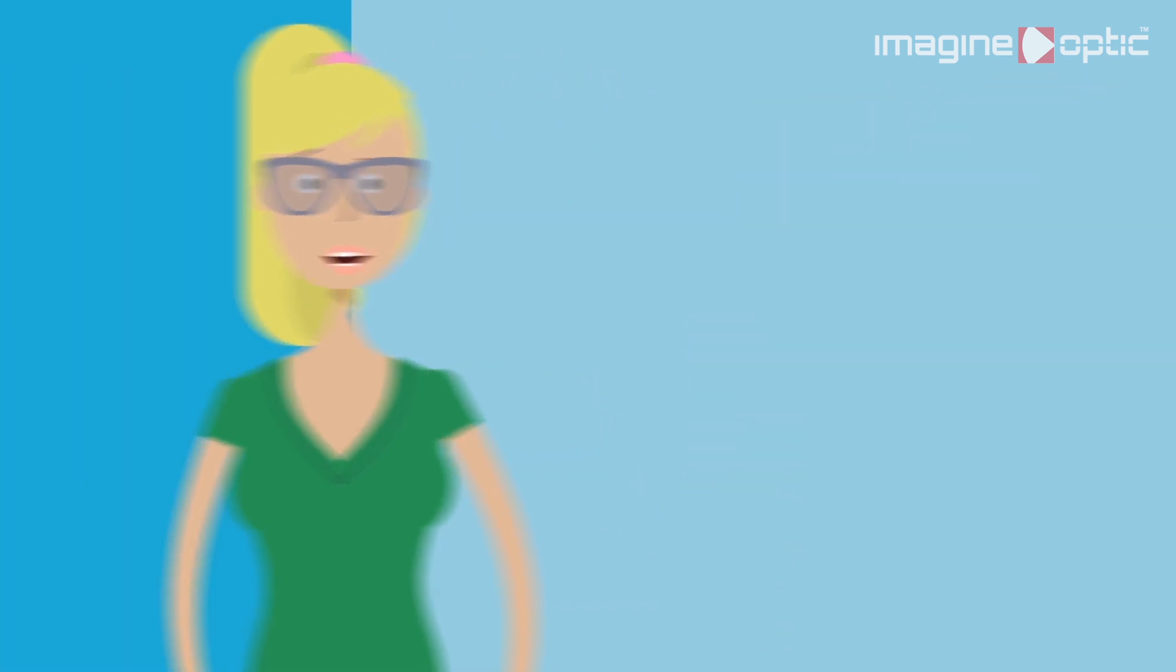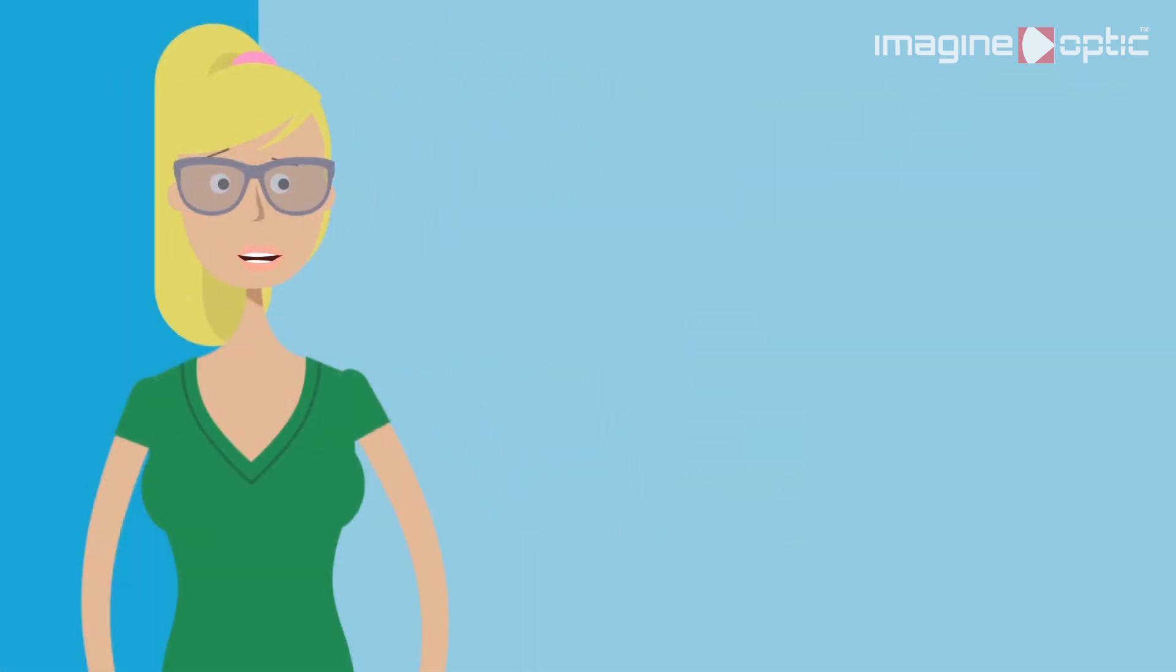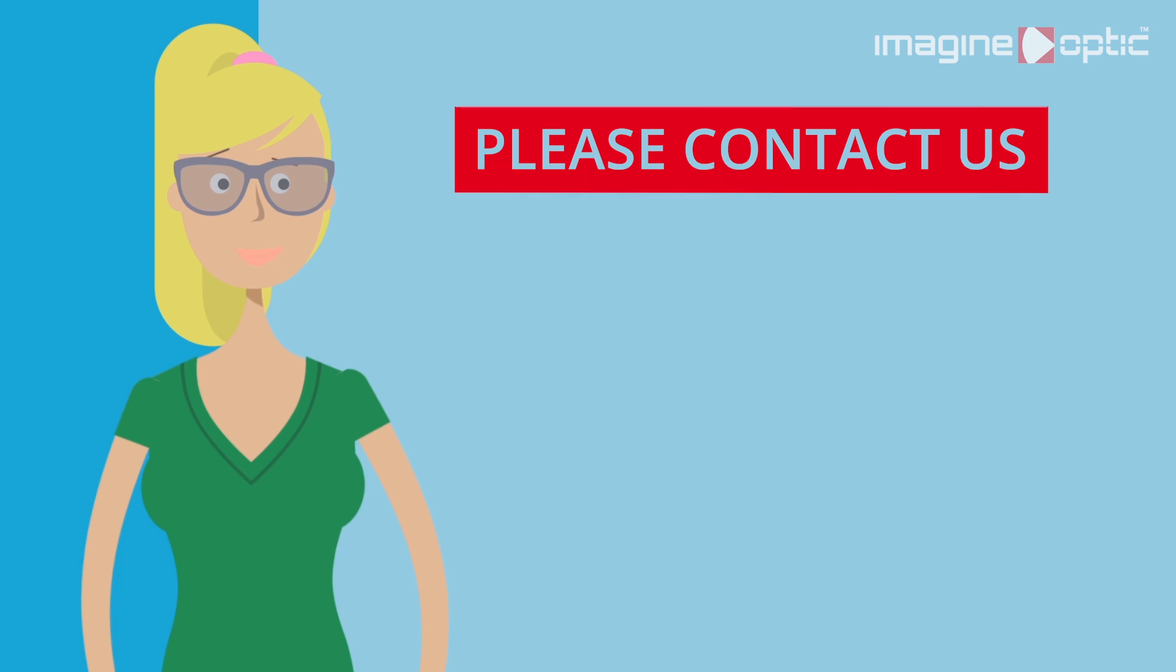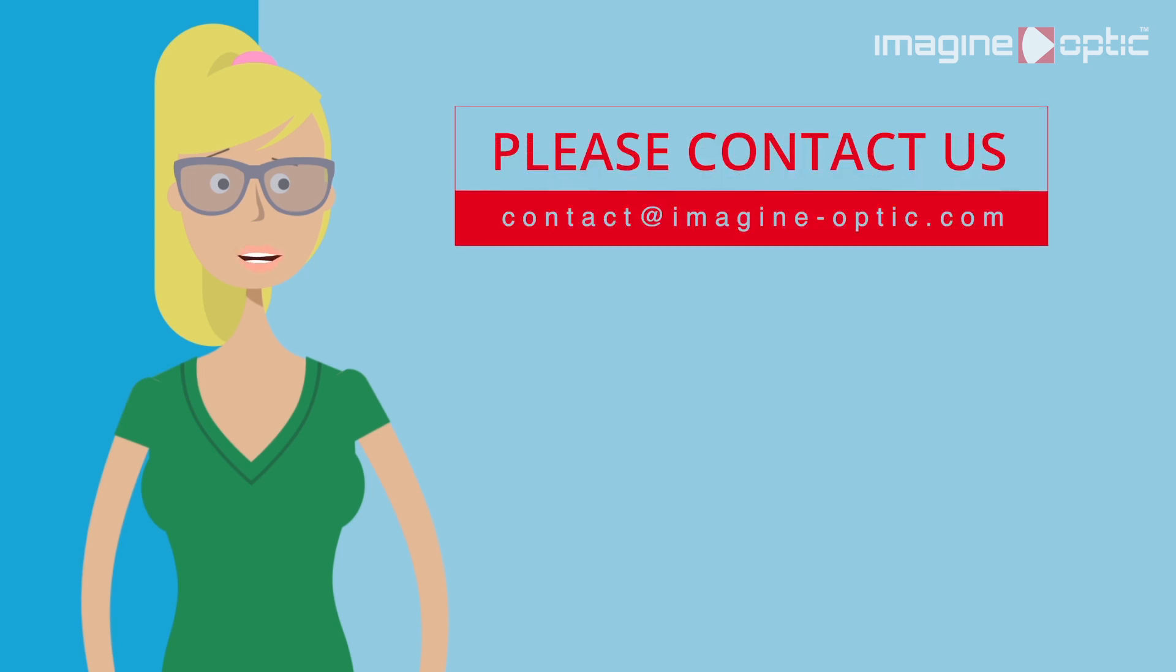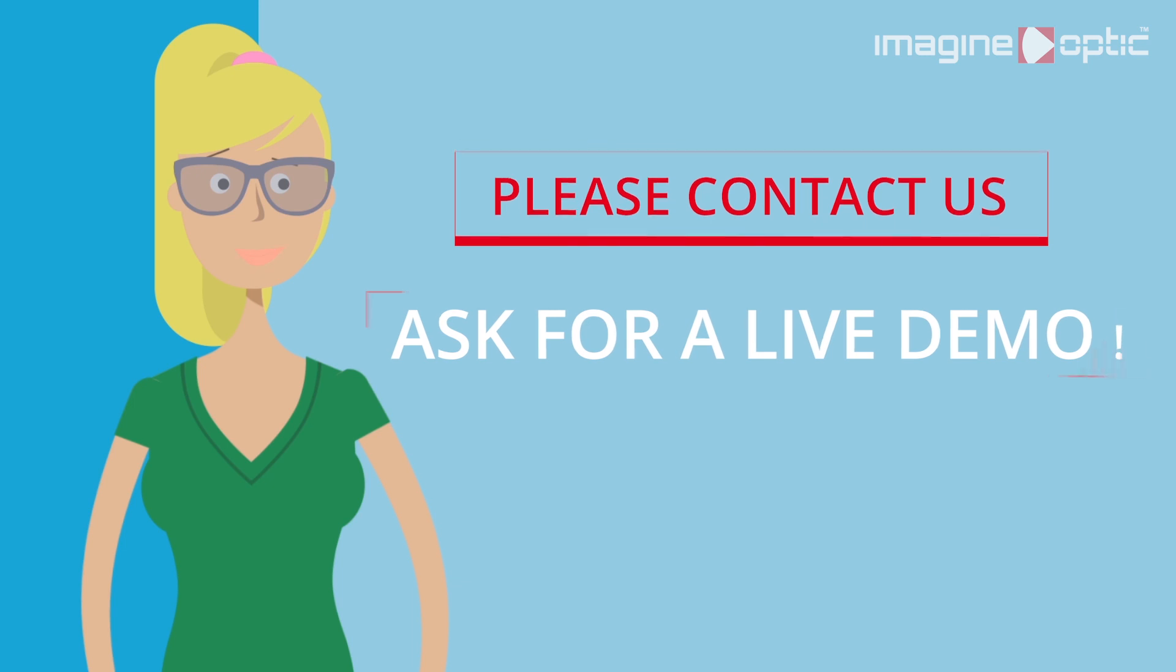You want to know if Arflex can be used in your application? Please contact us! You're wondering how to use Arflex technology? Ask for a live demo!